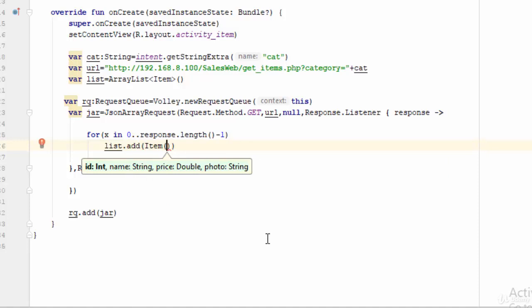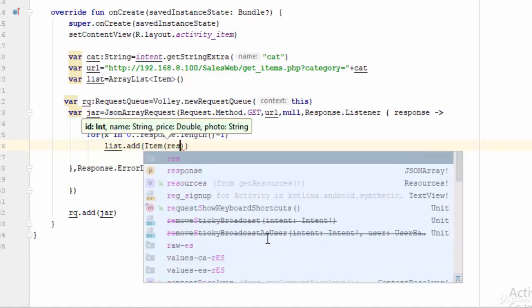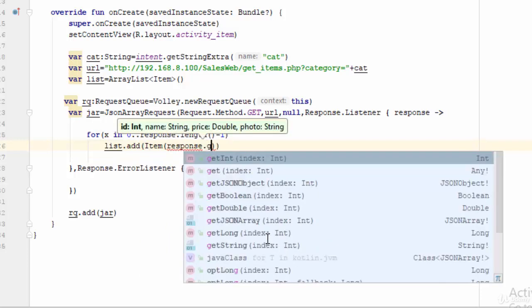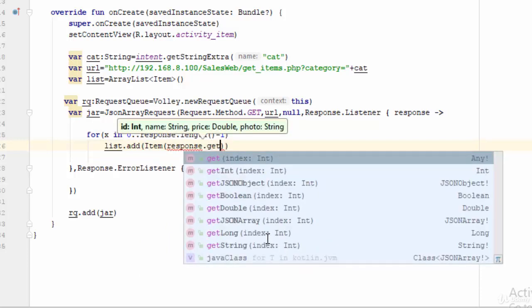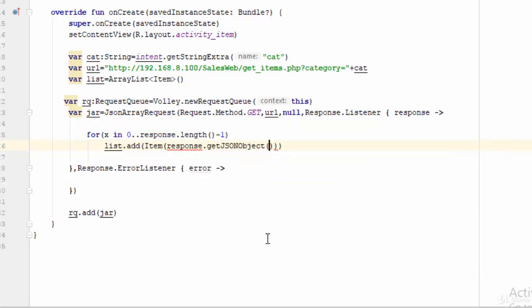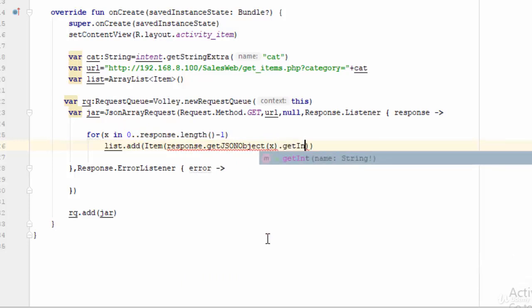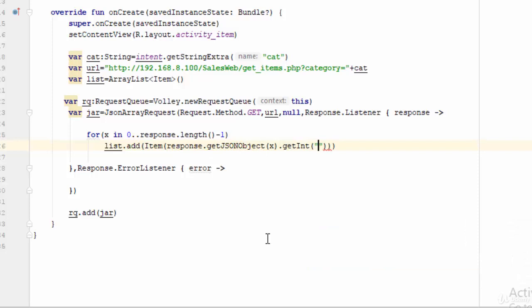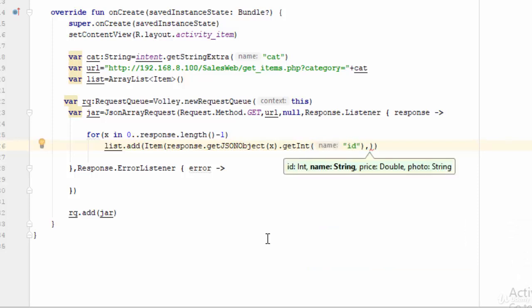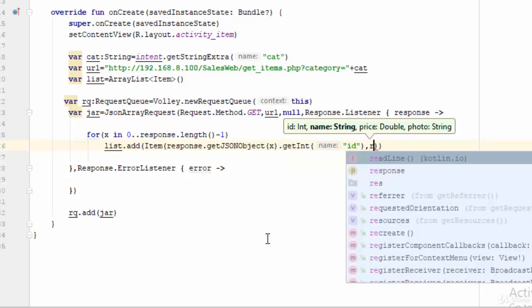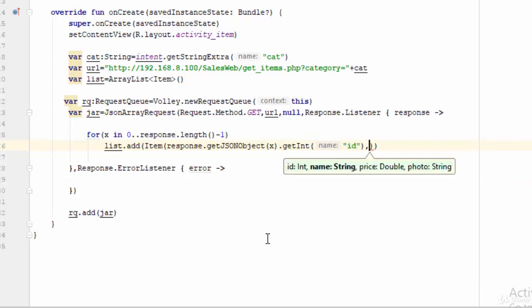So let's start with something like response dot get JSON object x to get the JSON object, then what you need: you need to get integer because the ID is integer for the ID. The same thing will happen with the name.